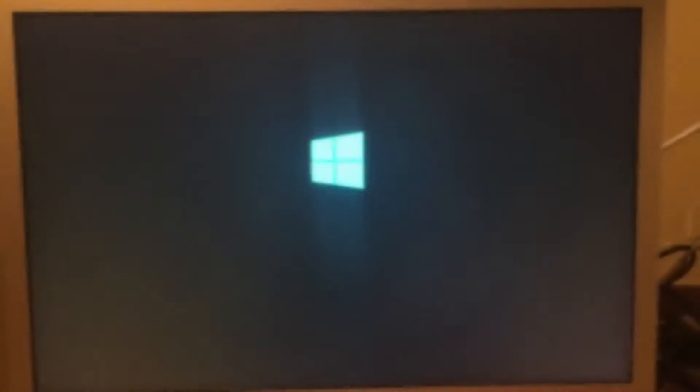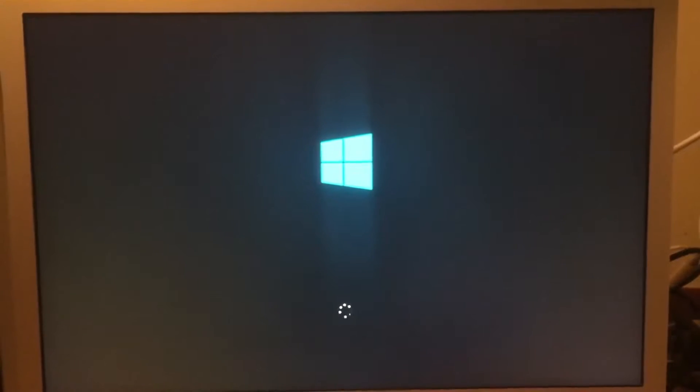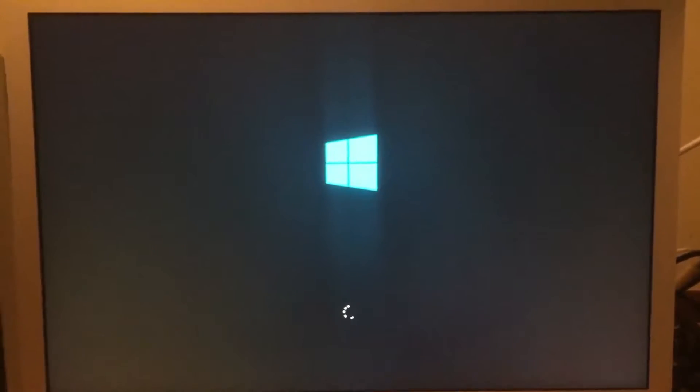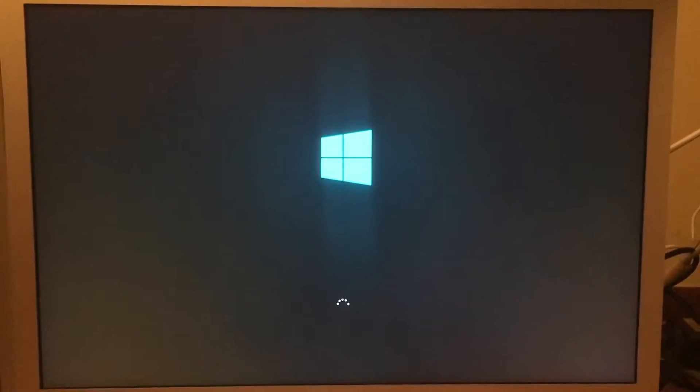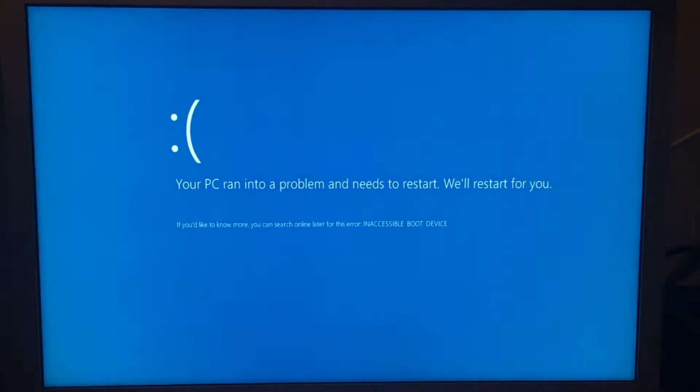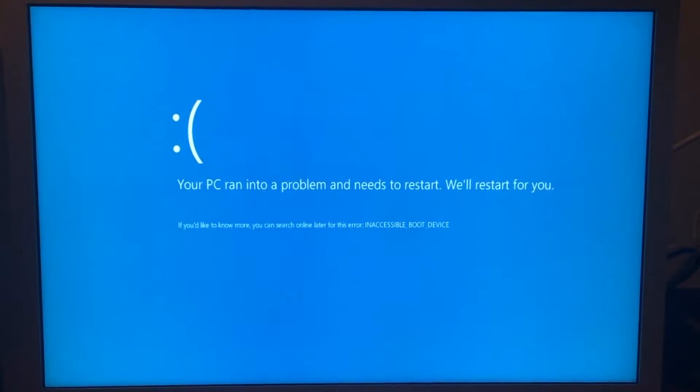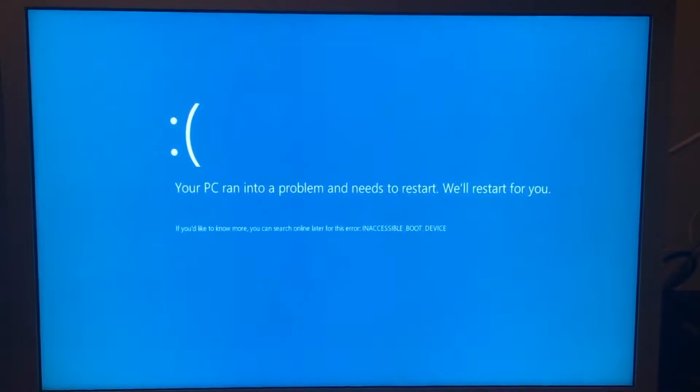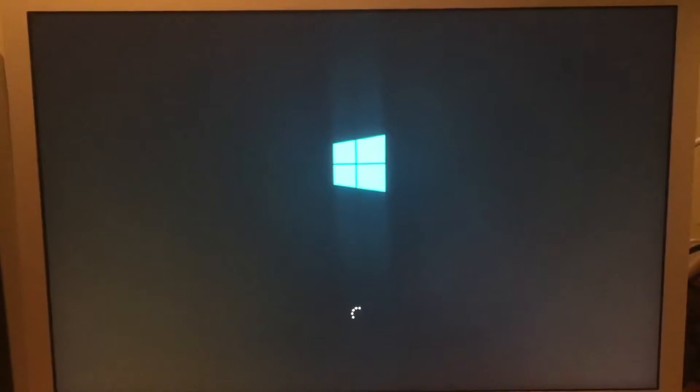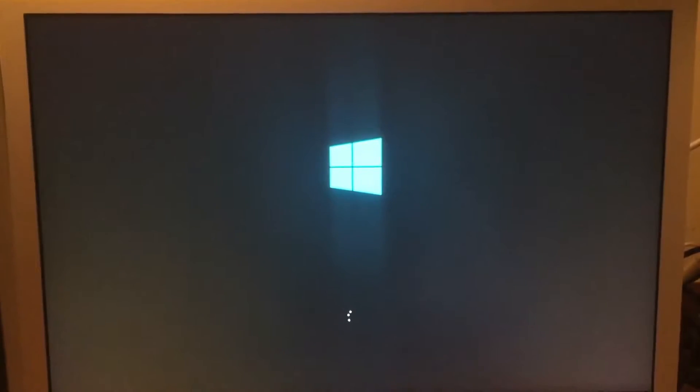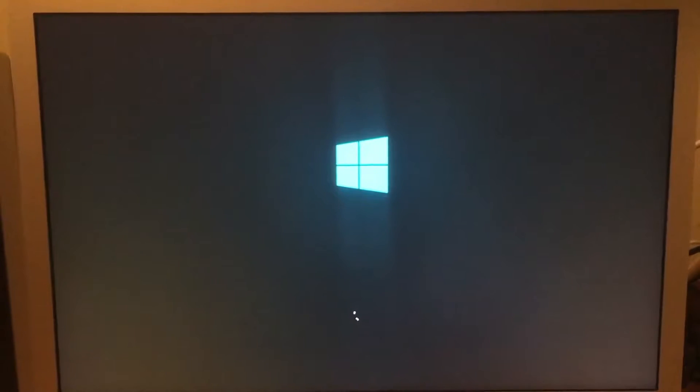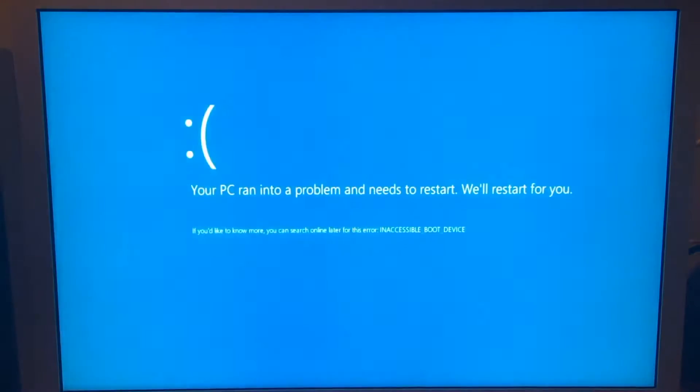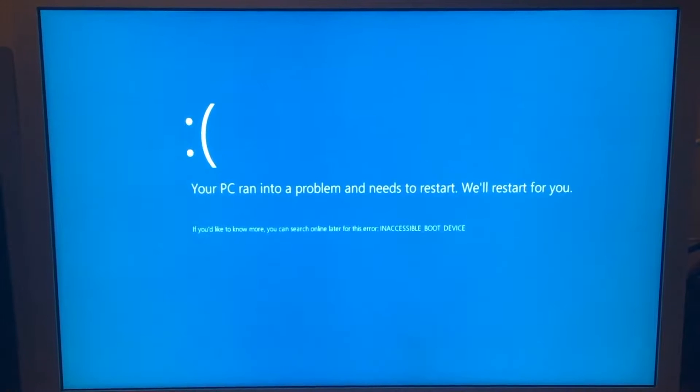The computer starts booting into Windows. And as stated before, you will get a blue screen. This is reboot number one. Here is the blue screen. Now the computer will restart again, and the same thing will happen. Here is reboot number two, and we get the same blue screen.